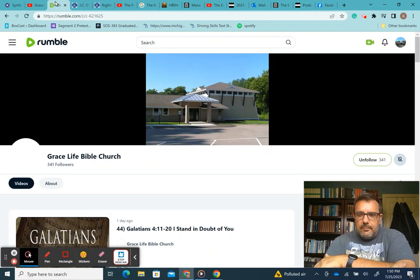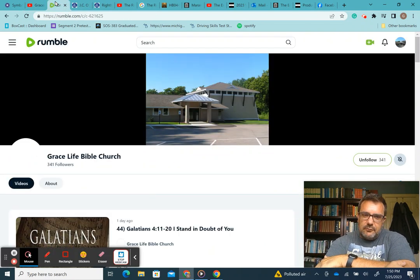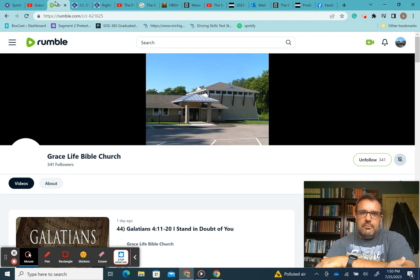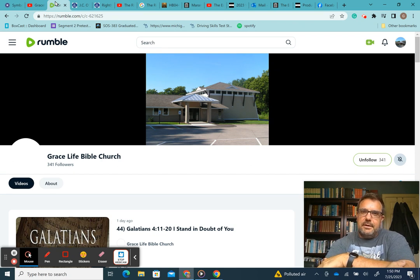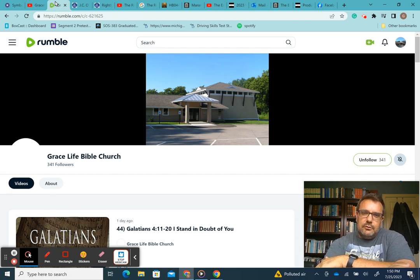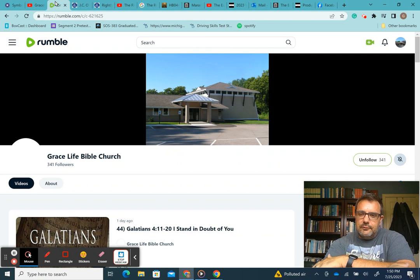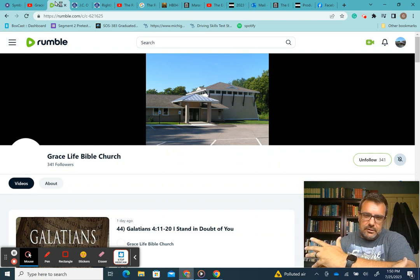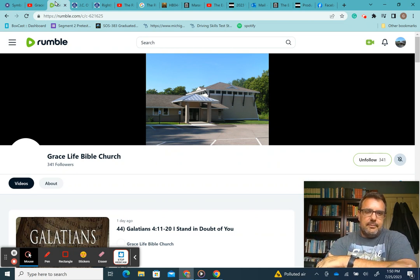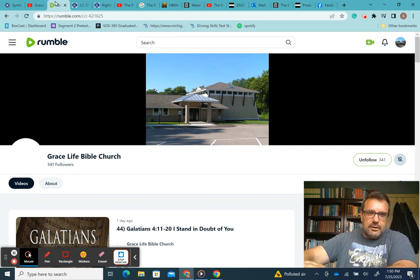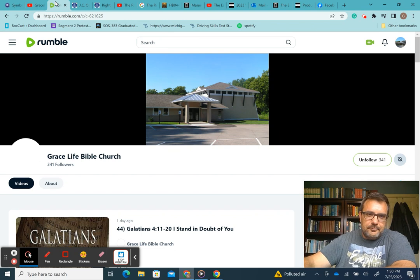Also, I want to remind you about our Rumble channel, Grace Life Bible Church on Rumble. We established this as an alt-tech site should something happen to our YouTube ministry. So if you're into alt-tech sites or would like an alternative to YouTube, please consider subscribing and checking us out here on Rumble as well.